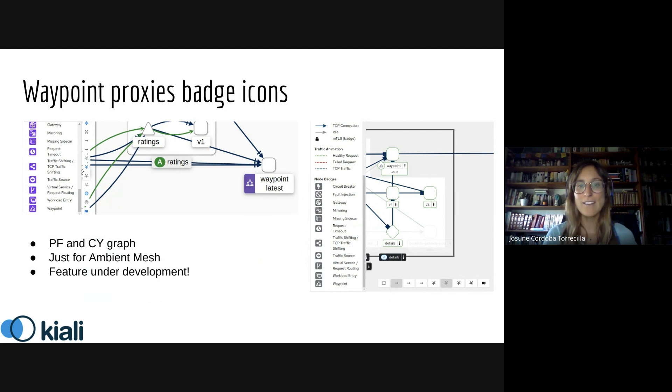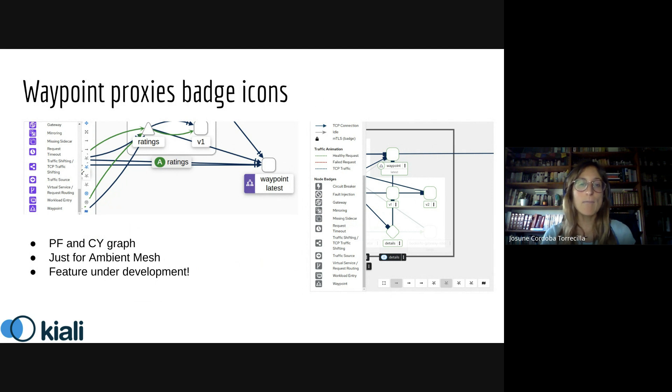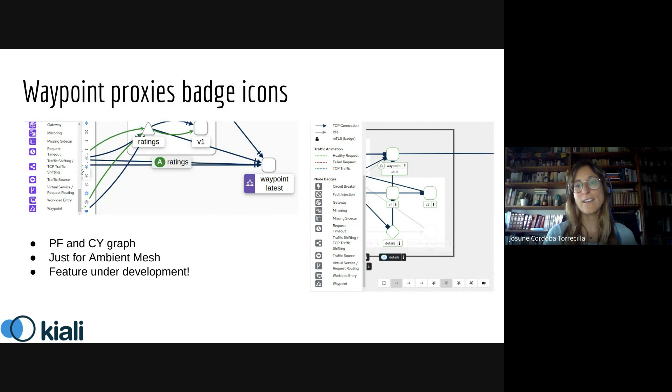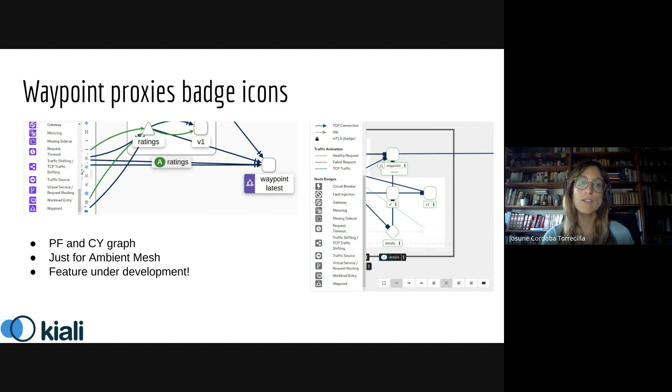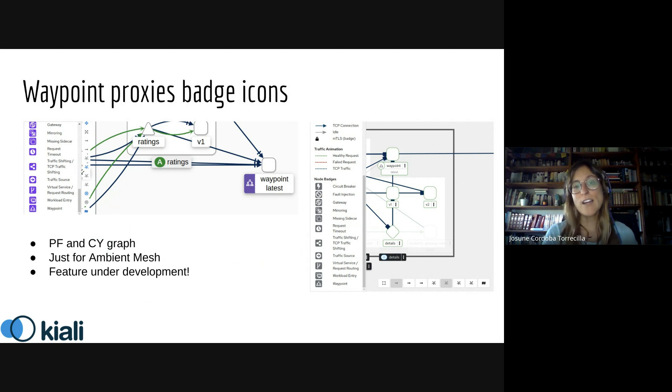When we have an ambient mesh and go to the traffic graph, there's a display option to visualize the waypoint proxies in the graph that are hidden by default. To make it more evident which are these new elements displayed, and because waypoint proxies are considered part of the infrastructure, we've included a badge icon next to the waypoint name elements.